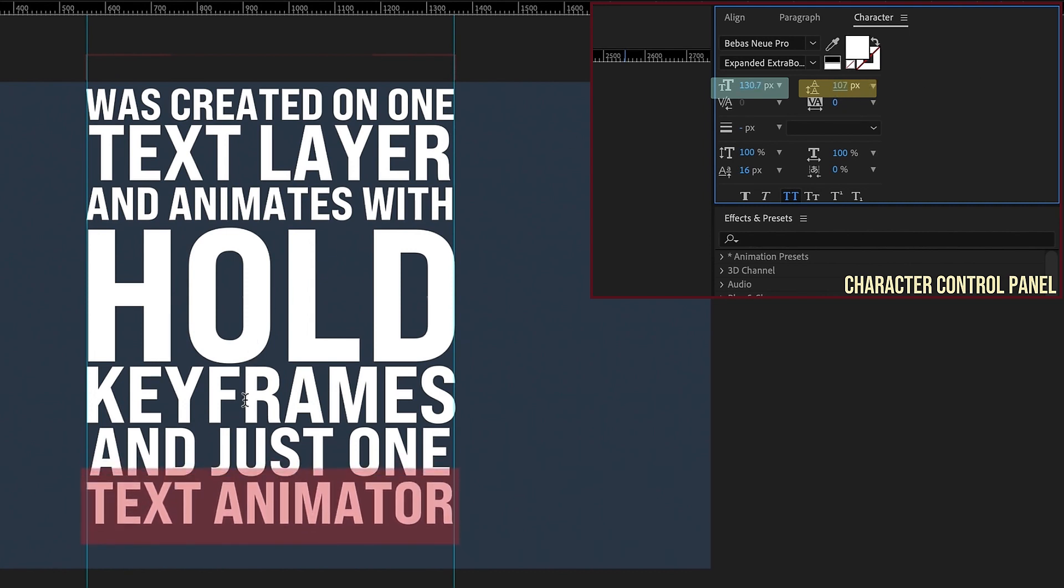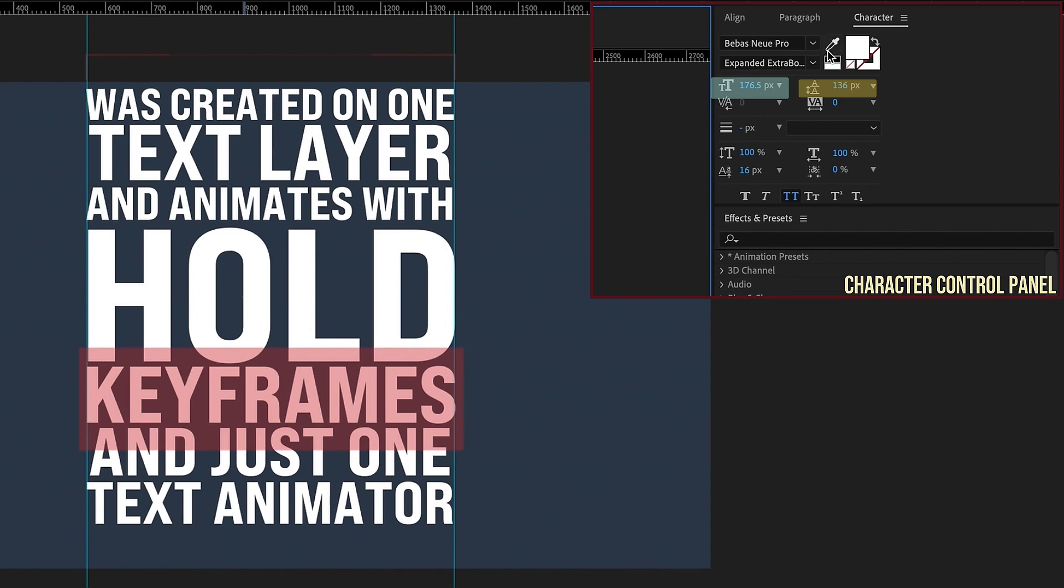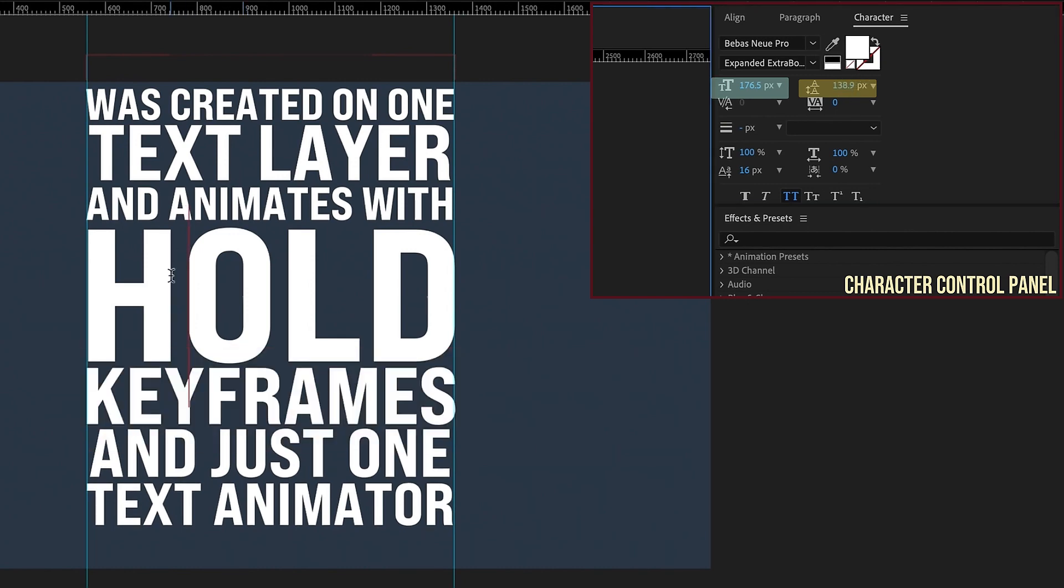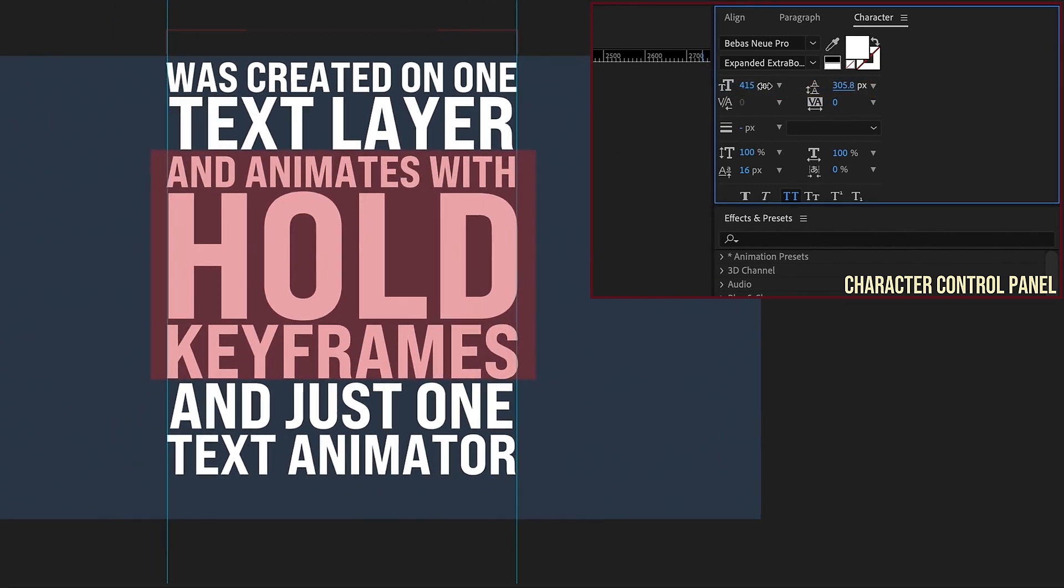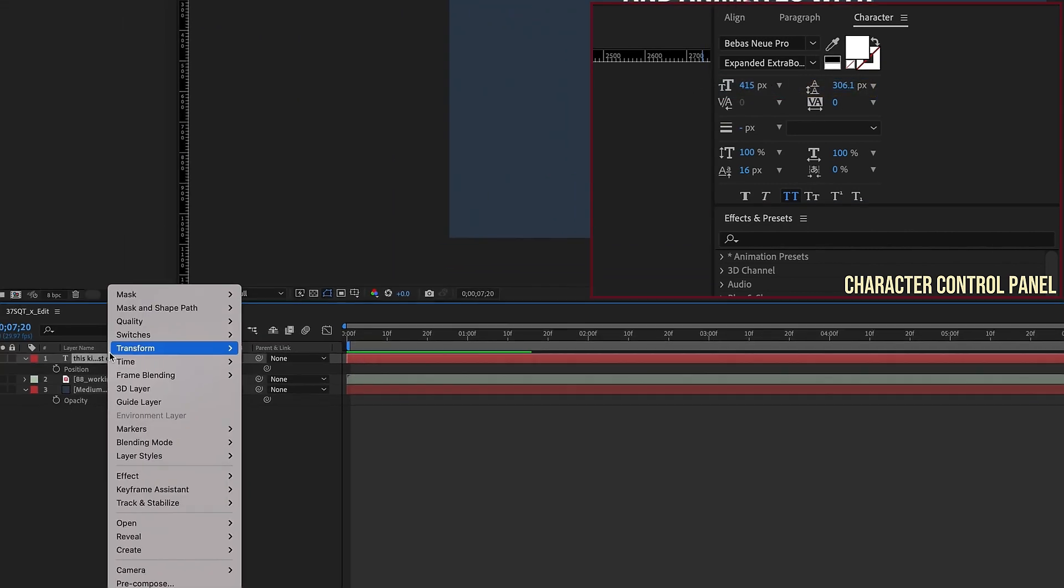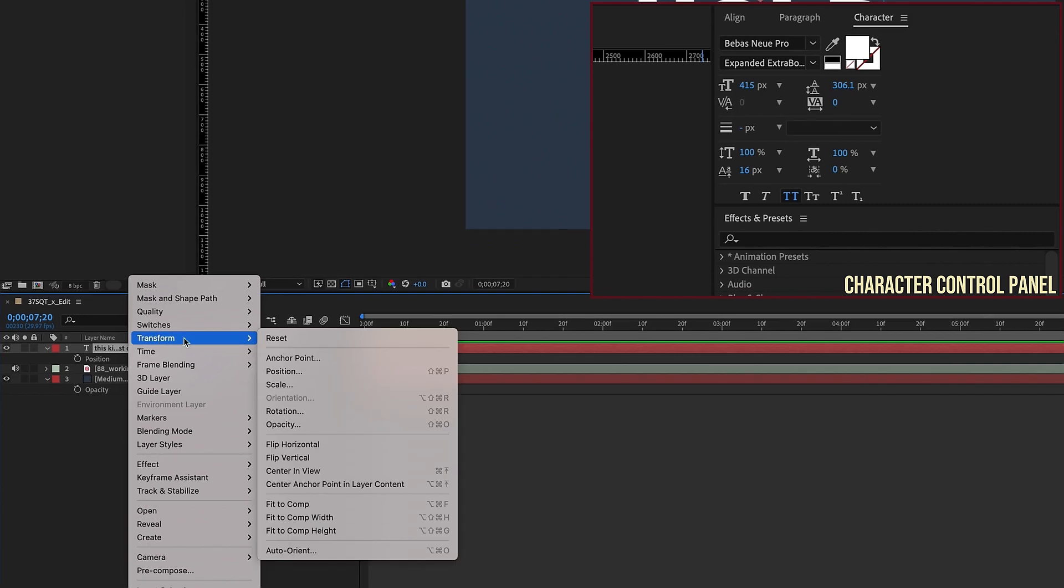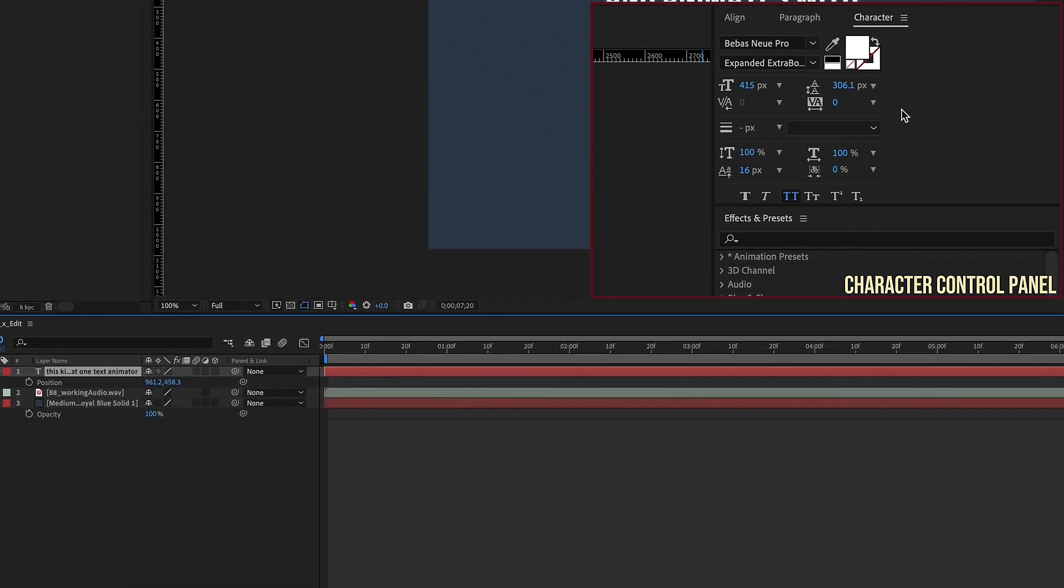So this is basically what our box text is going to look like. You can get it a little more perfect, like if you want to get the leading perfect between each one of these lines of text. Okay, now if we right click, transform, again center anchor point layer content, align,